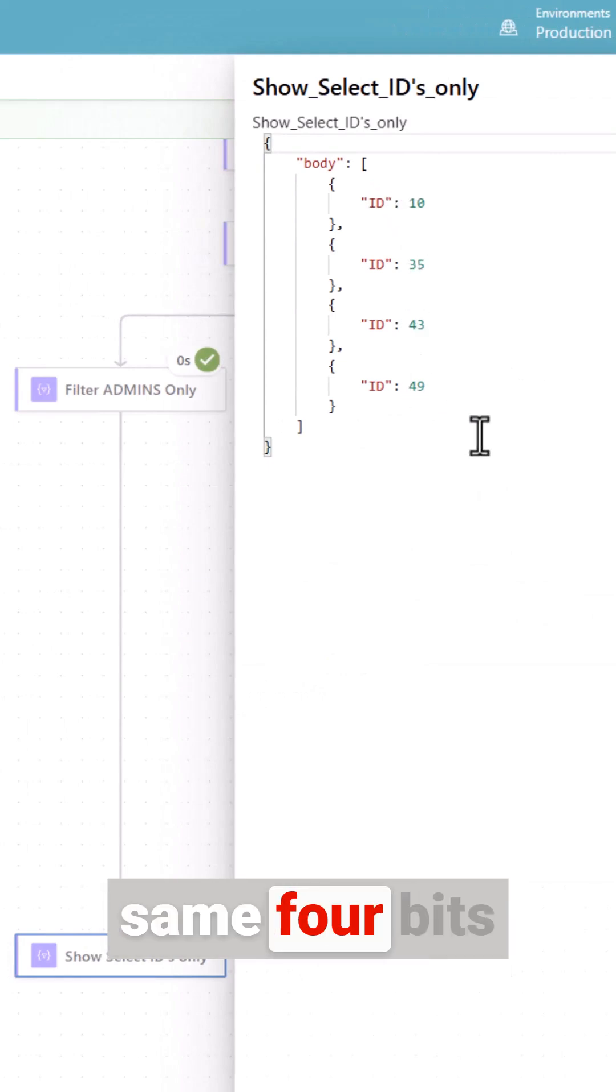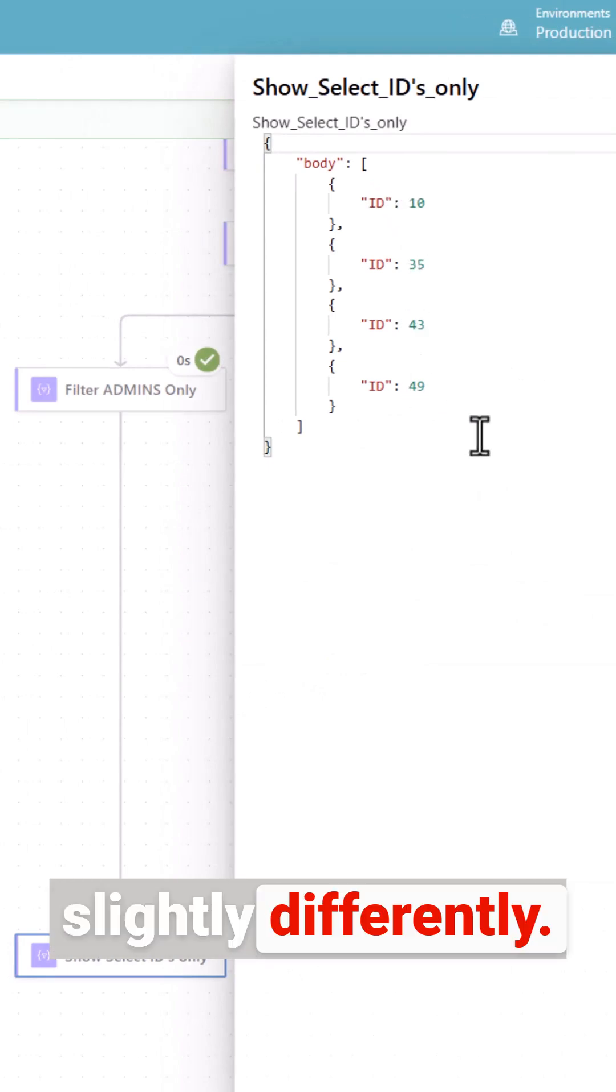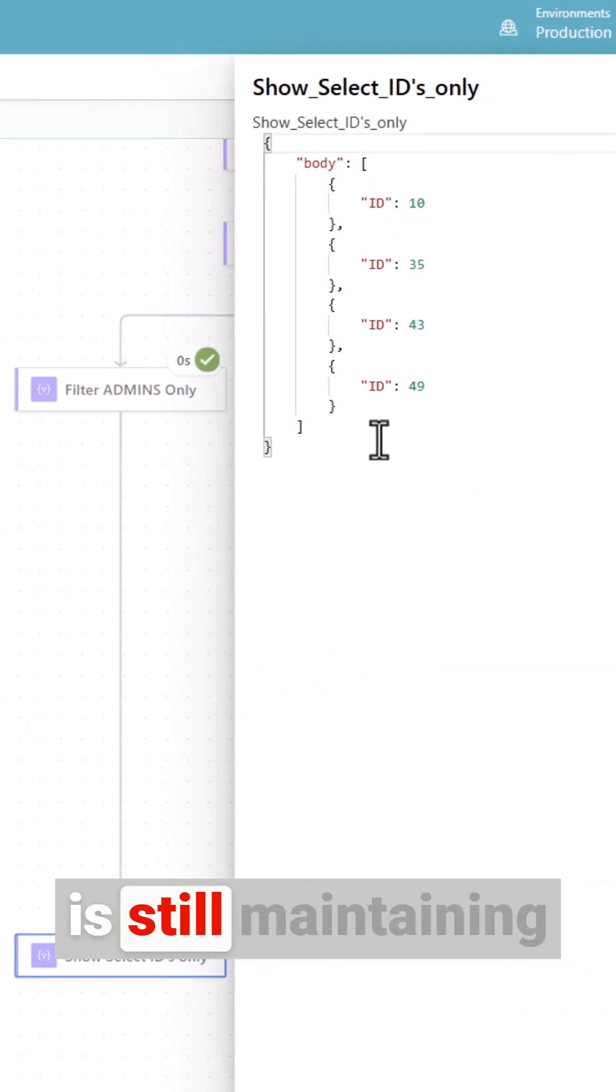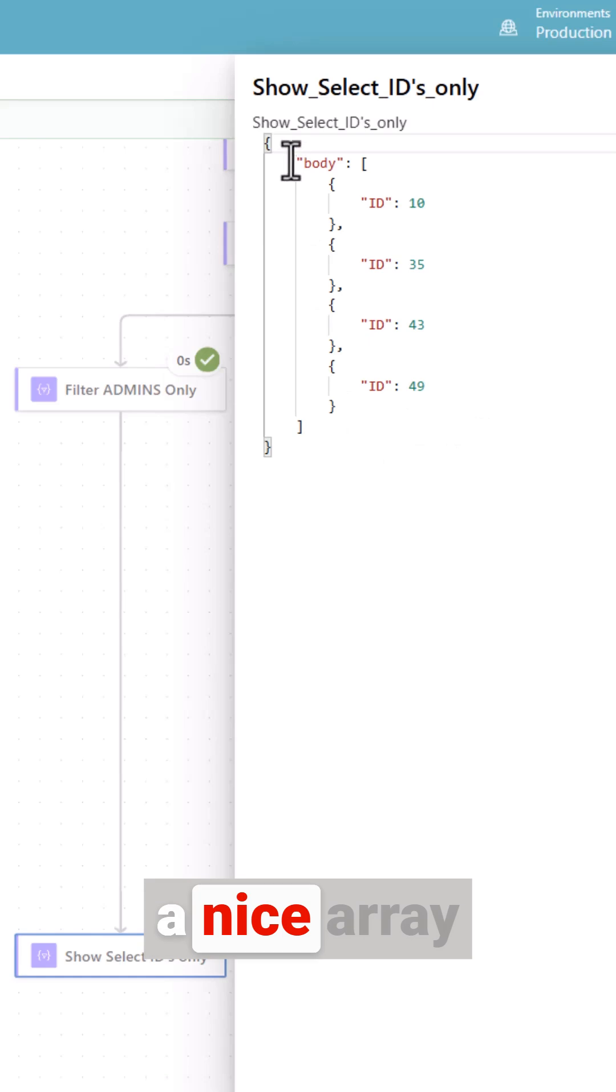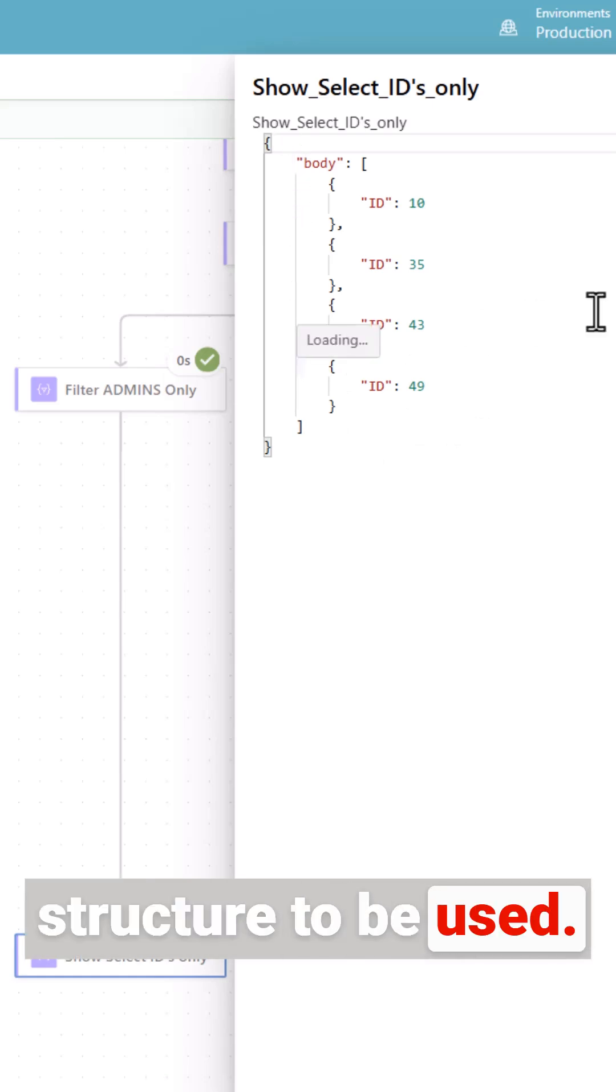You can see the same four bits of data. The structure is slightly different so it depends what you need but this is still maintaining a nice array structure to be used.